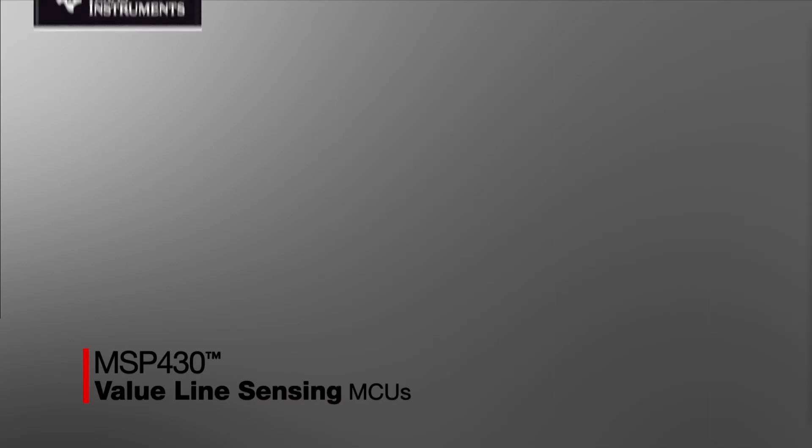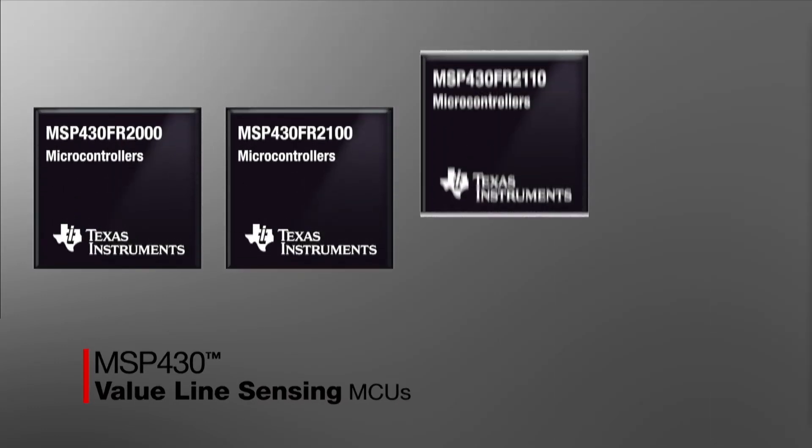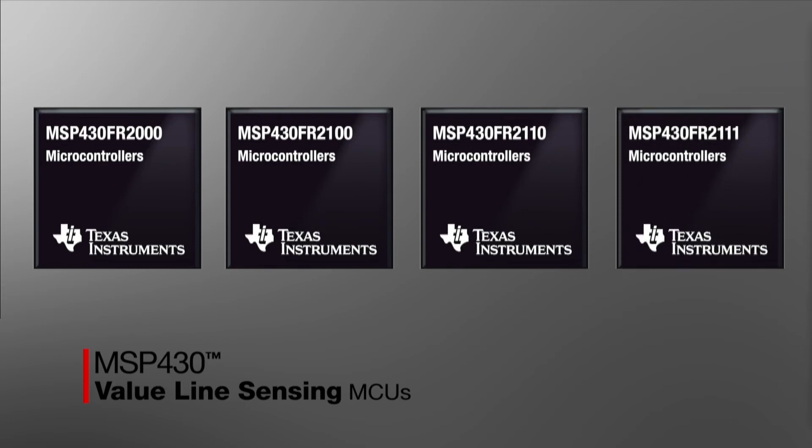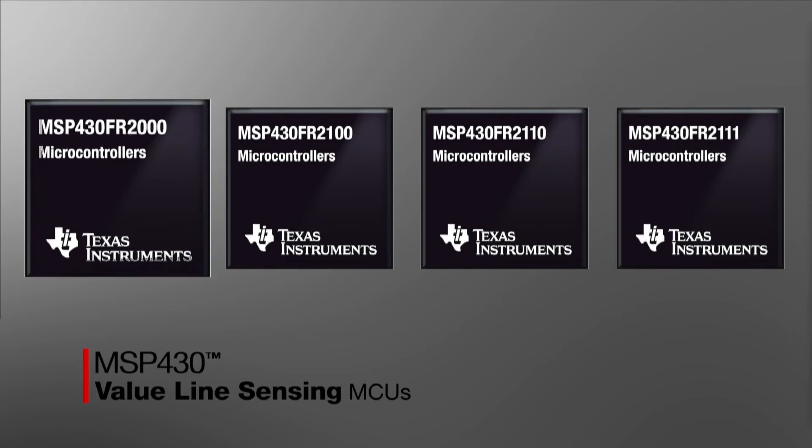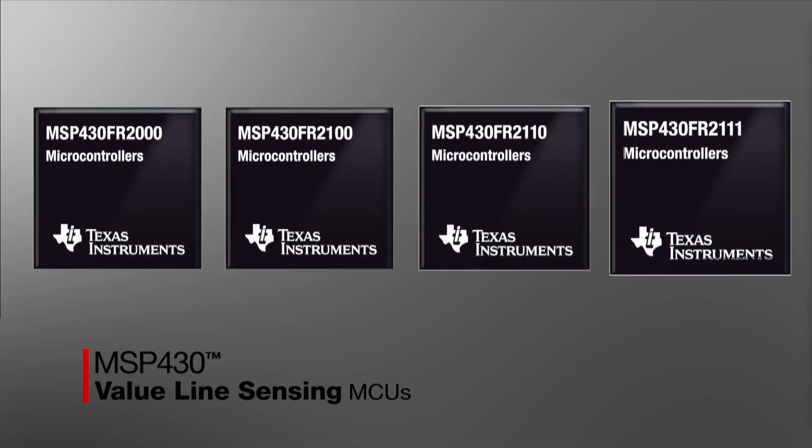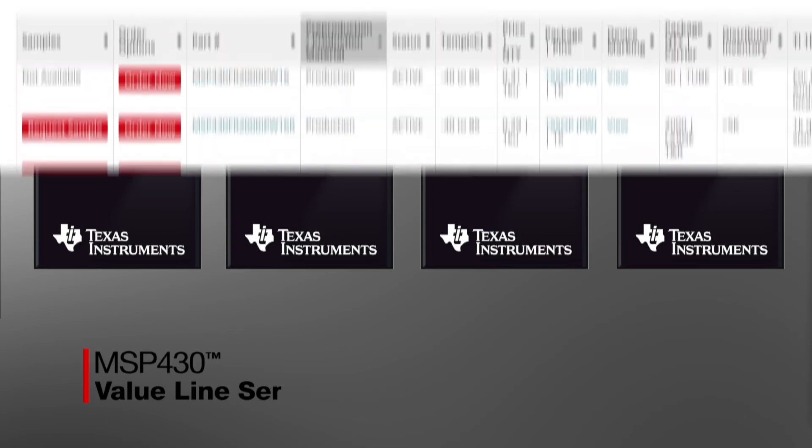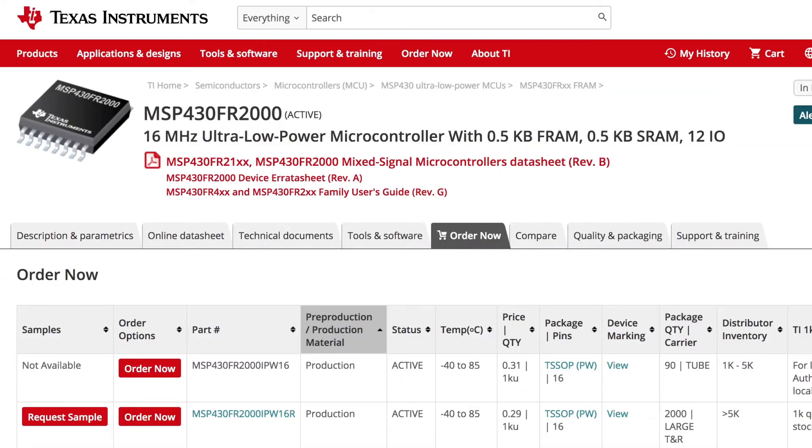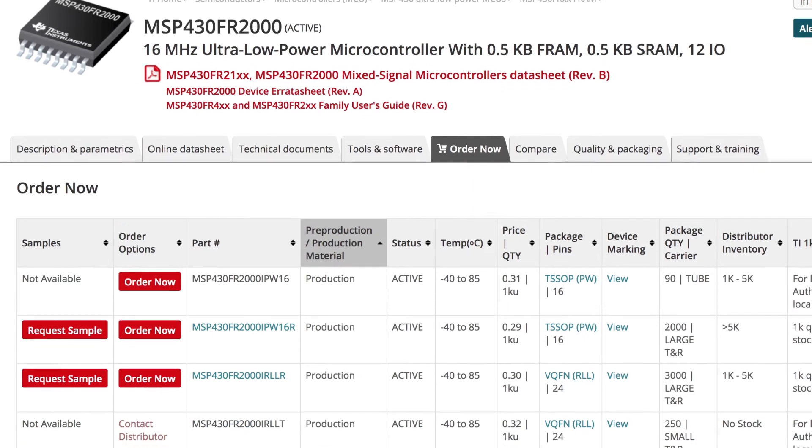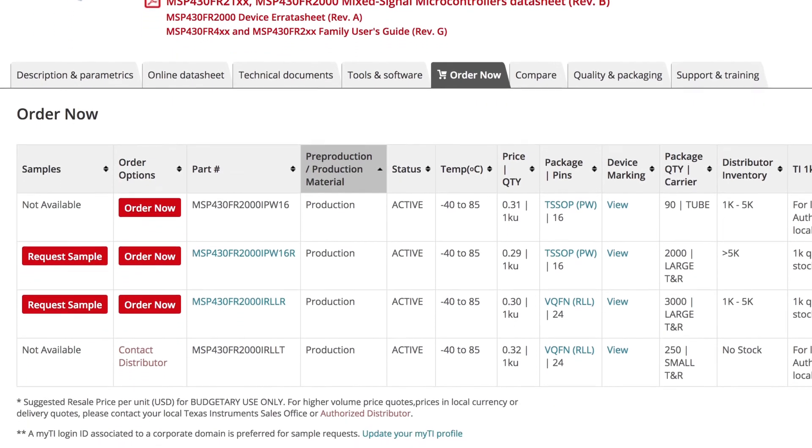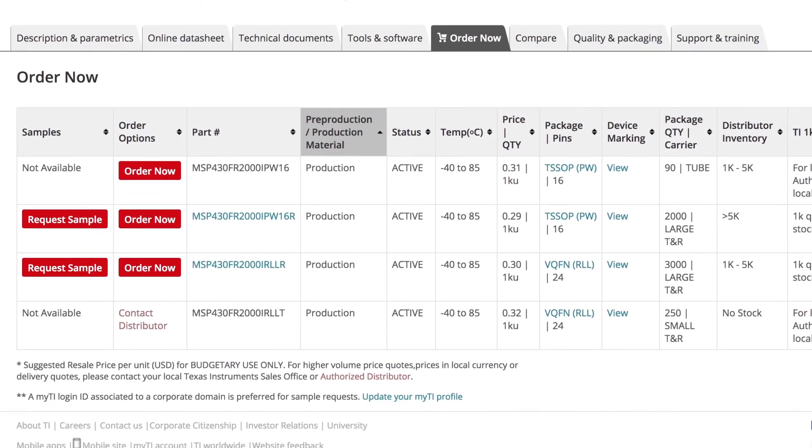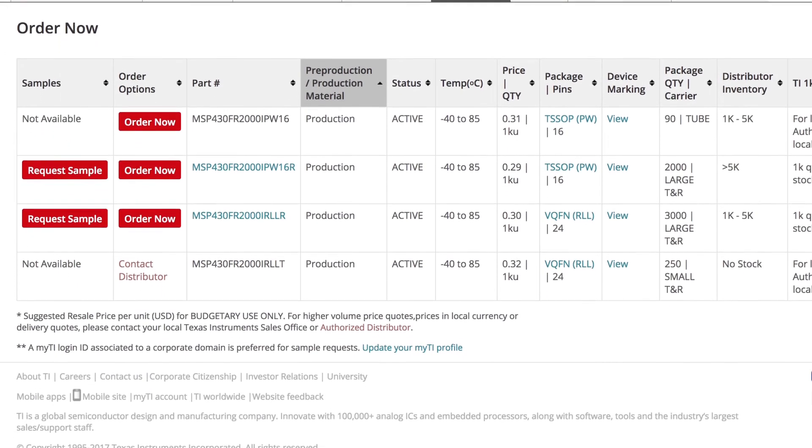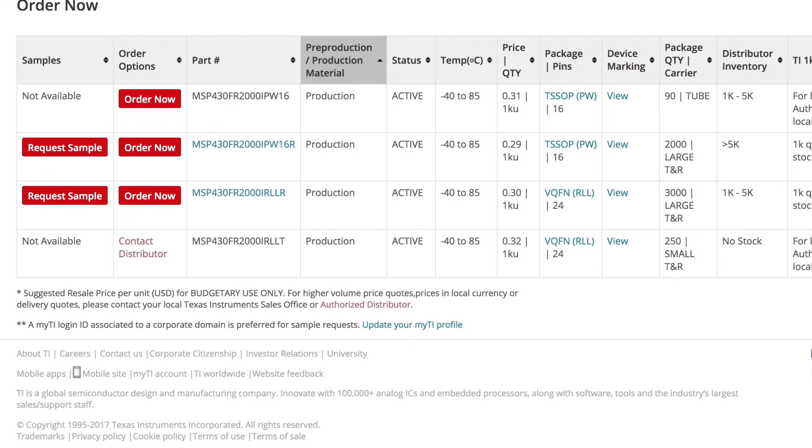The low-cost MSP430 FR2000 MCU used in this Tech Note, along with other MSP430 FR21XX devices, are available in 16-pin TSSOP and 24-pin VQFN packages, with 1,000-unit suggested resale prices as low as $0.29 and under $0.25 in higher volumes. They enable a programmable alternative to many of today's fixed-function ICs.